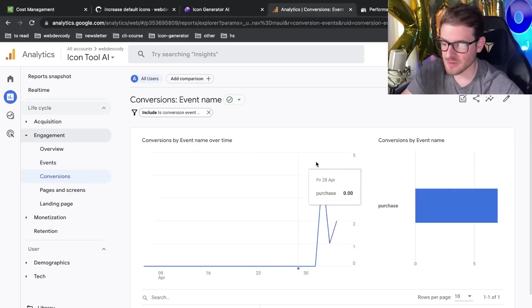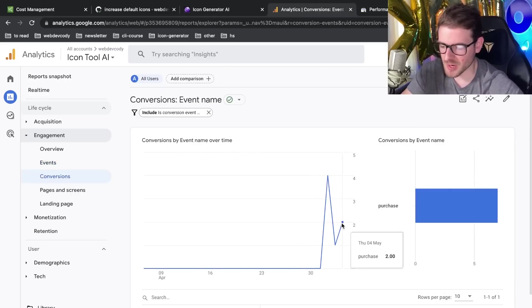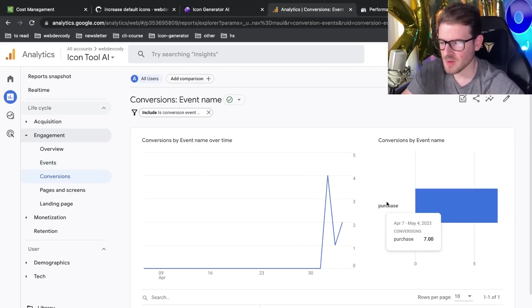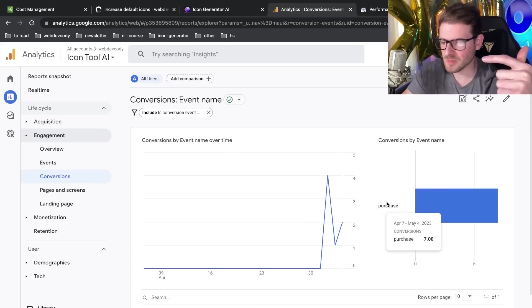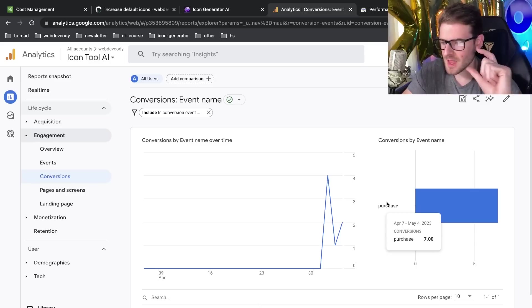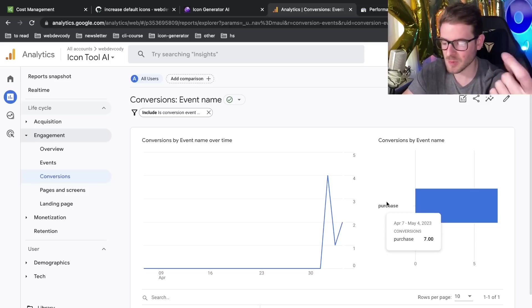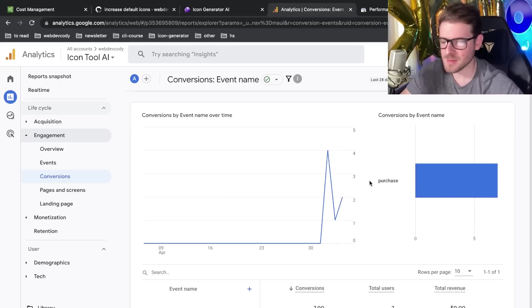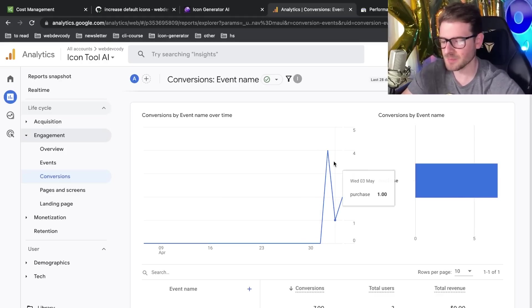But another good thing is a conversion. So conversion is basically when someone buys or signs up for your product. So in my case, I have a page that you get redirected to after the user purchases some credits. And when they hit that page, I send off a Google analytics saying that someone purchased.